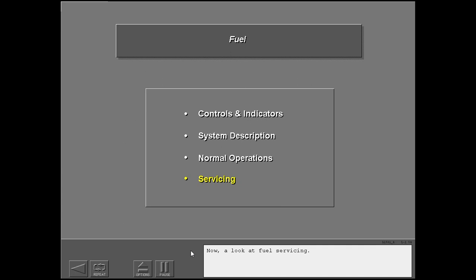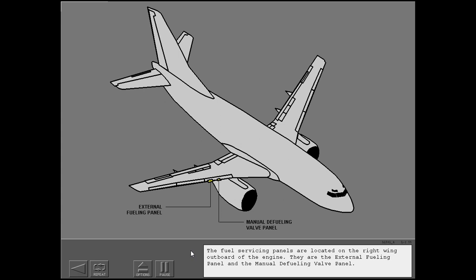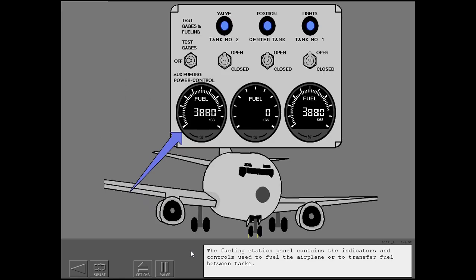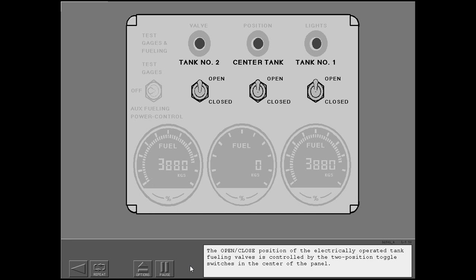Now, a look at fuel servicing. The fuel servicing panels are located on the right wing, outboard of the engine. They are the external fueling panel and the manual defueling valve panel. Opening the fuel servicing panel access door activates a switch that provides power to operate the fueling station. Power sources may be the APU, ground power, or the battery. The fueling station panel contains the indicators and controls used to fuel the airplane or to transfer fuel between tanks. The open-close position of the electrically operated tank fueling valves is controlled by the two-position toggle switches in the center of the panel.